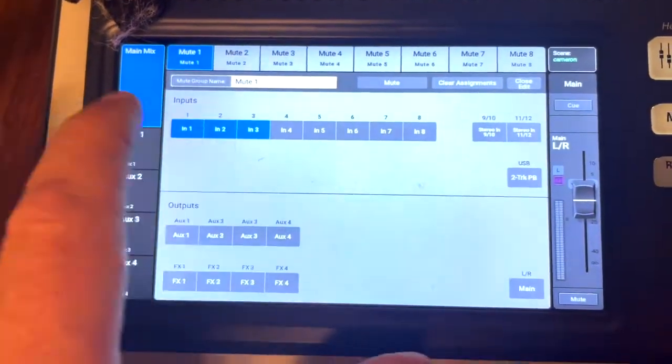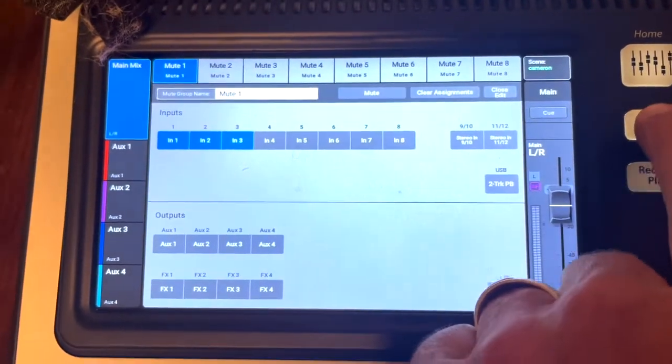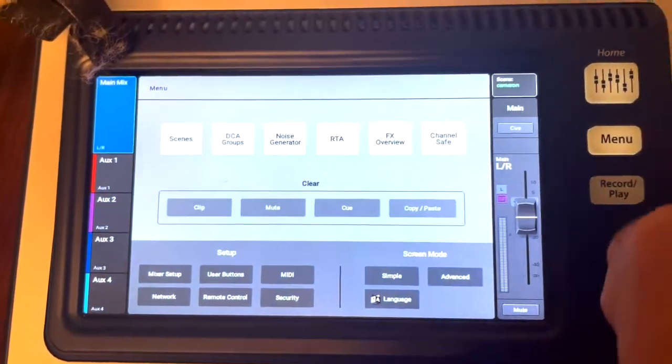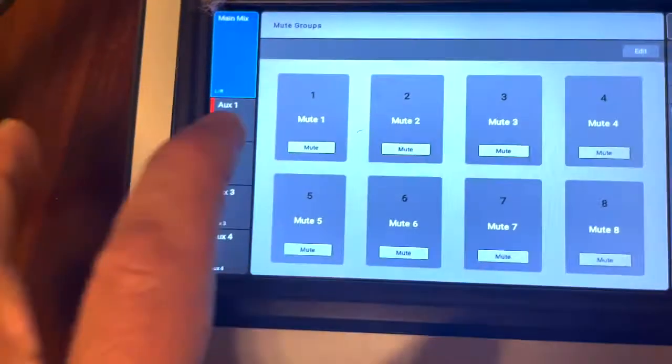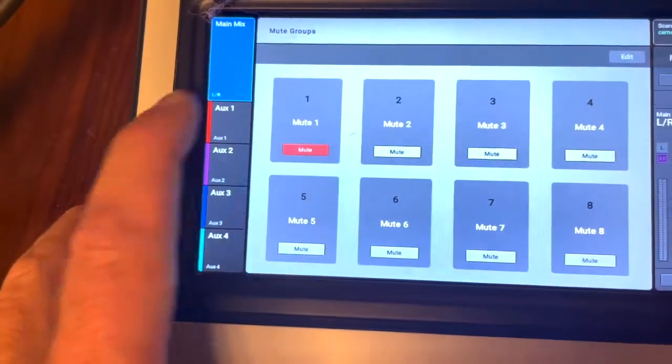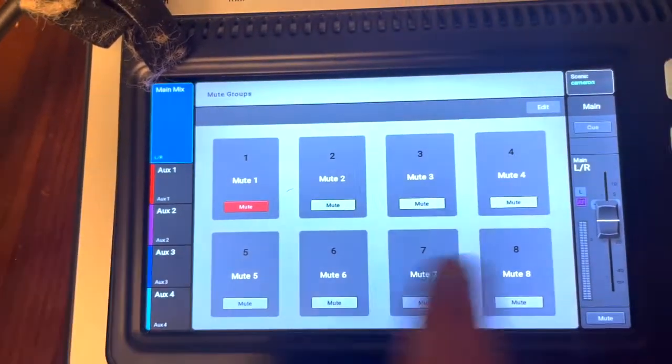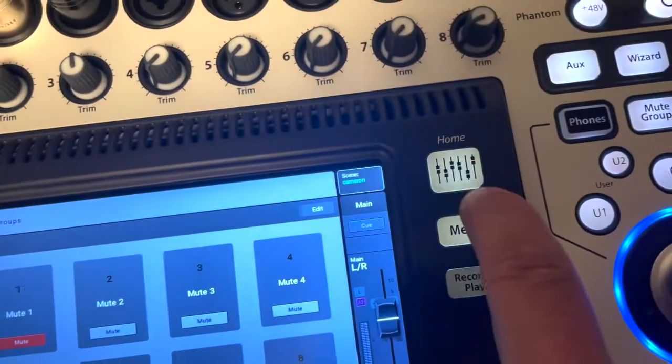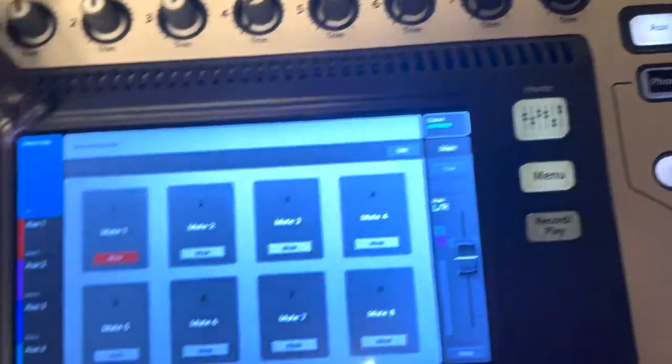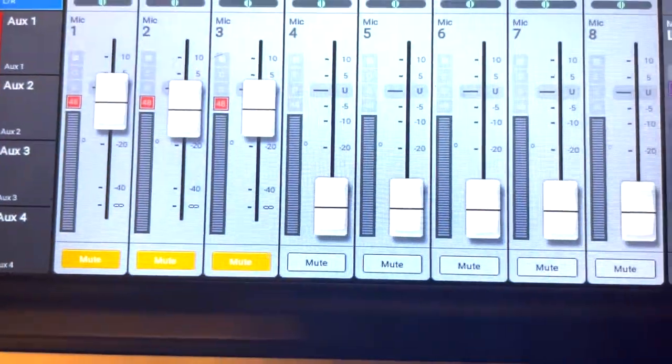Then you go back to mute groups and you press mute on your group one, and then if you go to your home button you'll see that they're all muted.